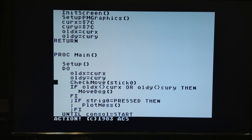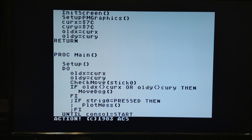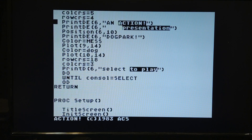It's still going to be: check stick zero, and if the old X or old Y and the current X and current Y have changed in any way, then we're going to move the dog. We don't have to change any of this.